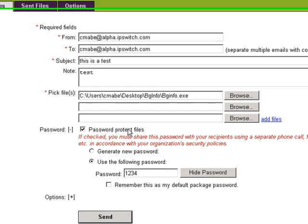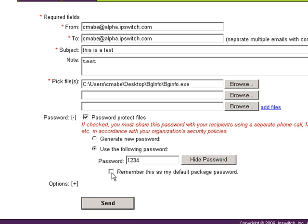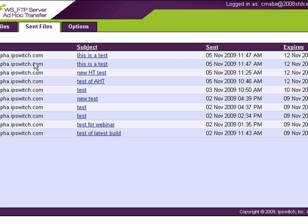Password protect files is checked by default on mine. And generate new password will cause us to generate a password for you. Or use the following password, which I've typed in a very simple password for demonstration purposes. You can also choose to remember this as your default package password. If you click send now, the package will be sent.